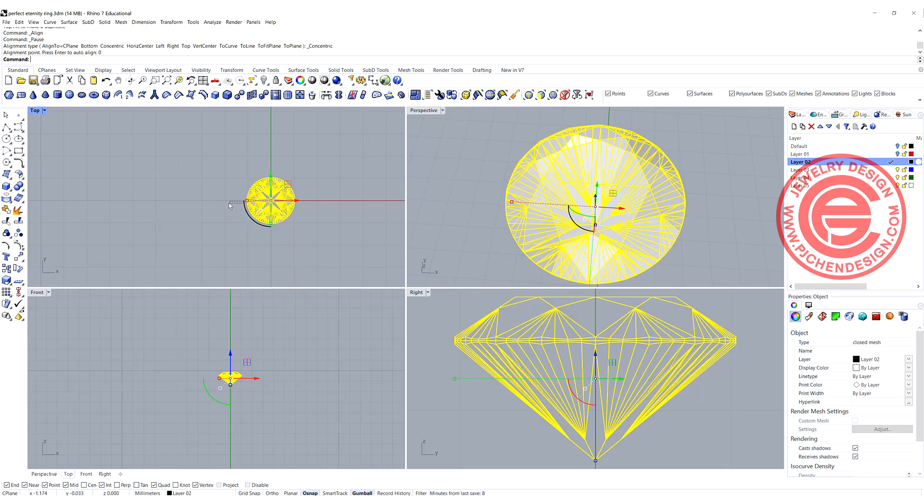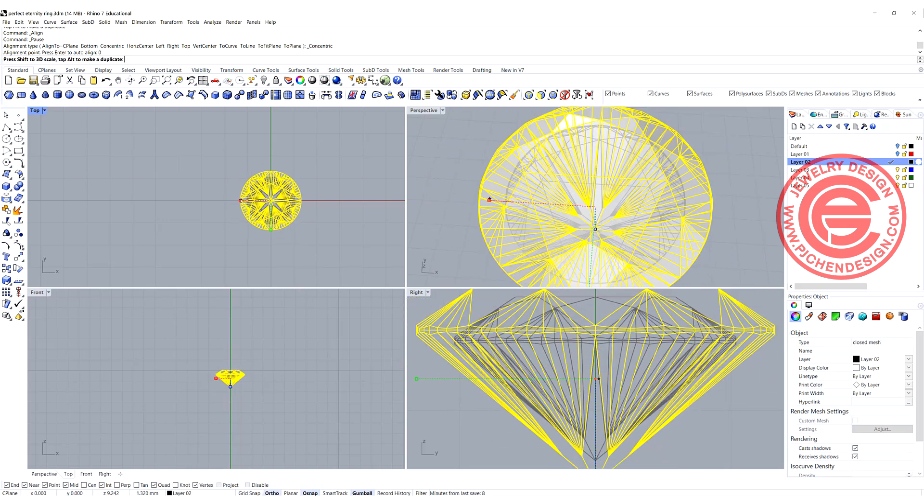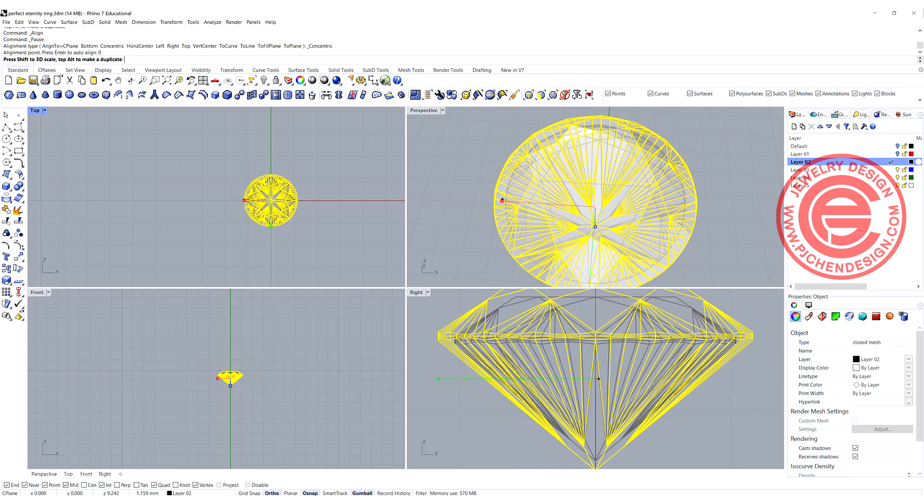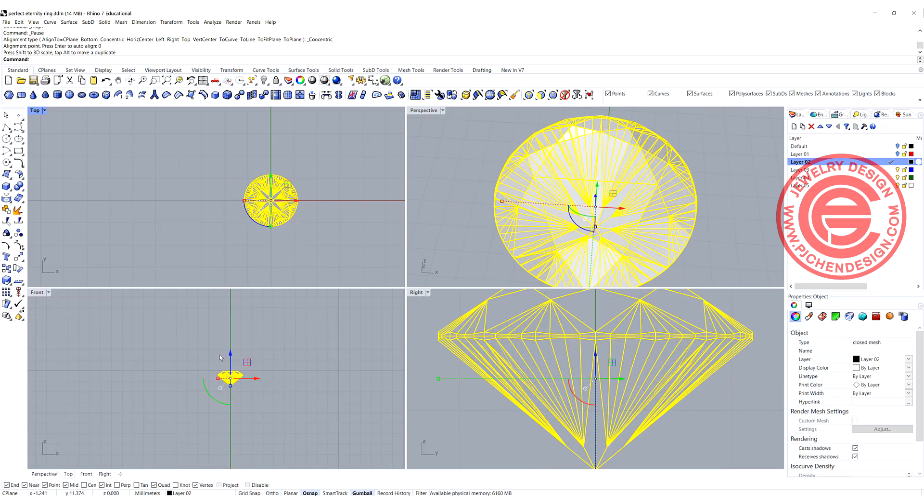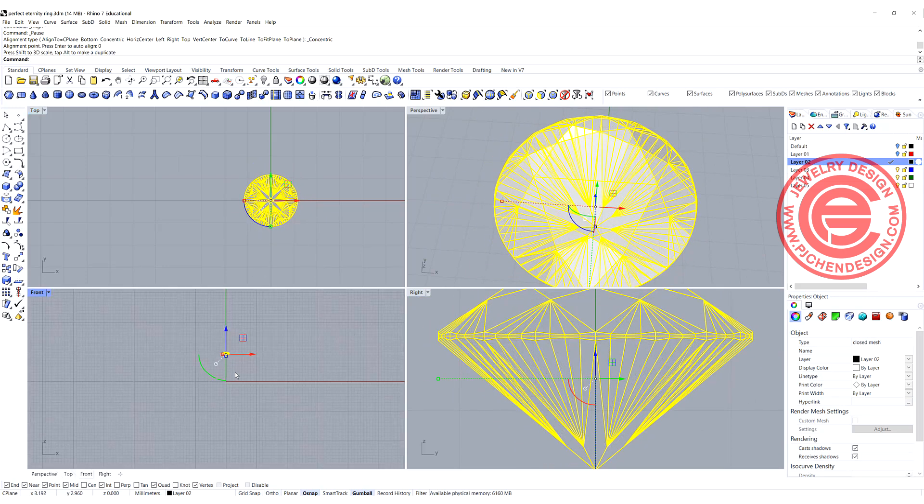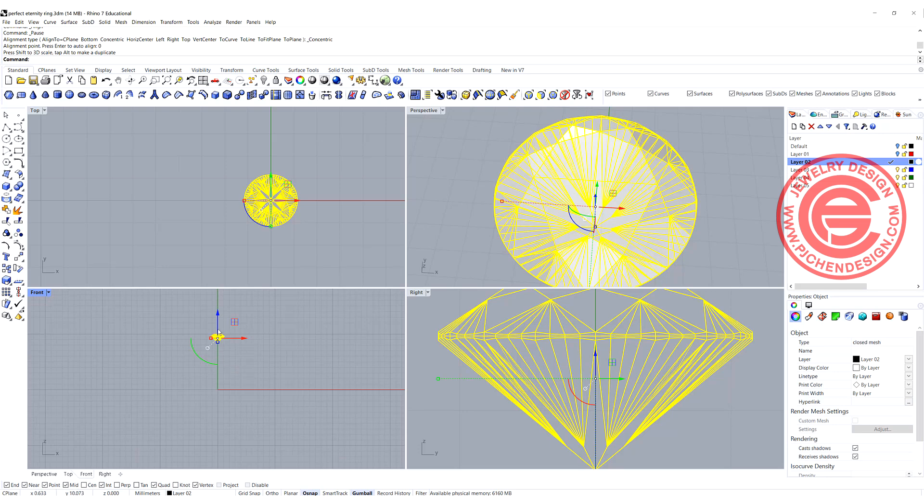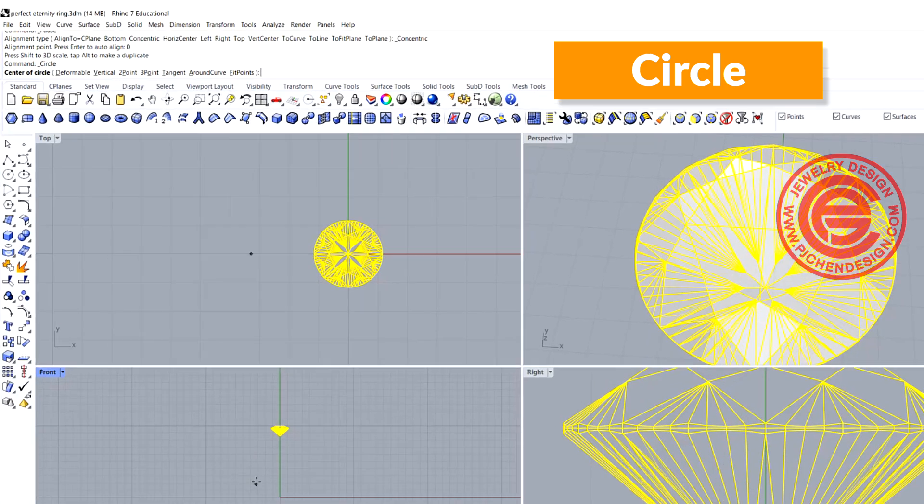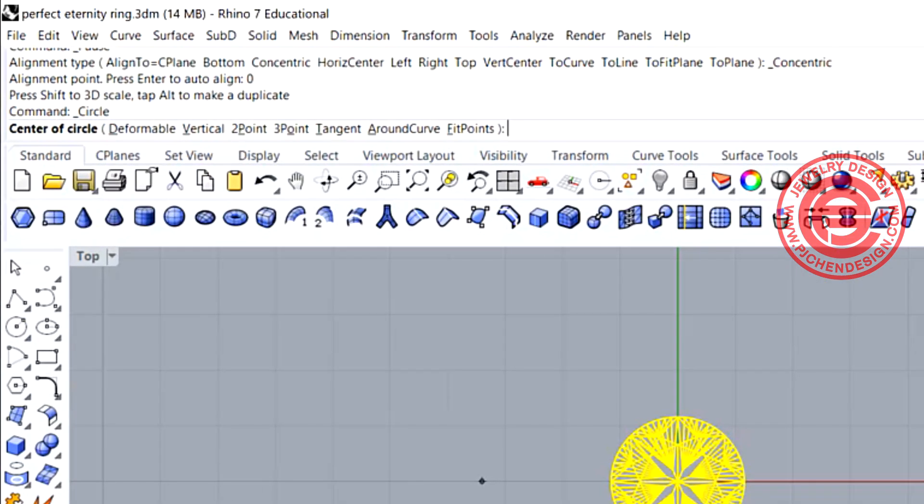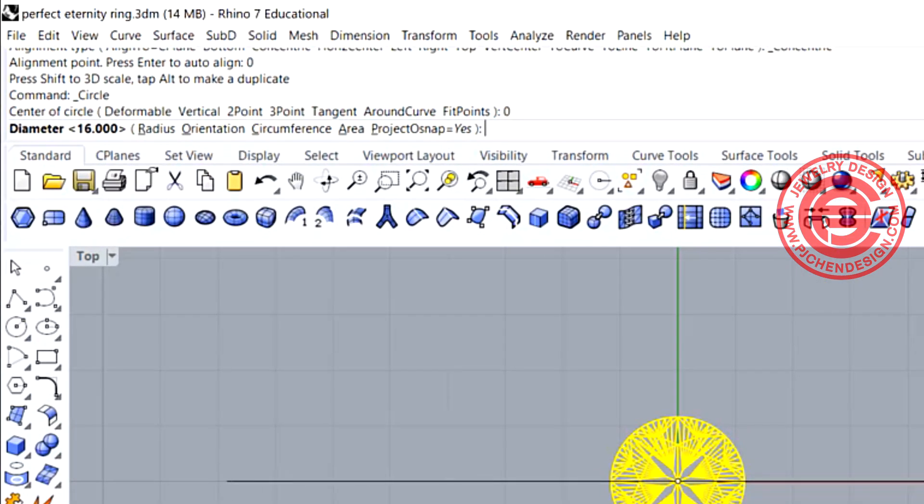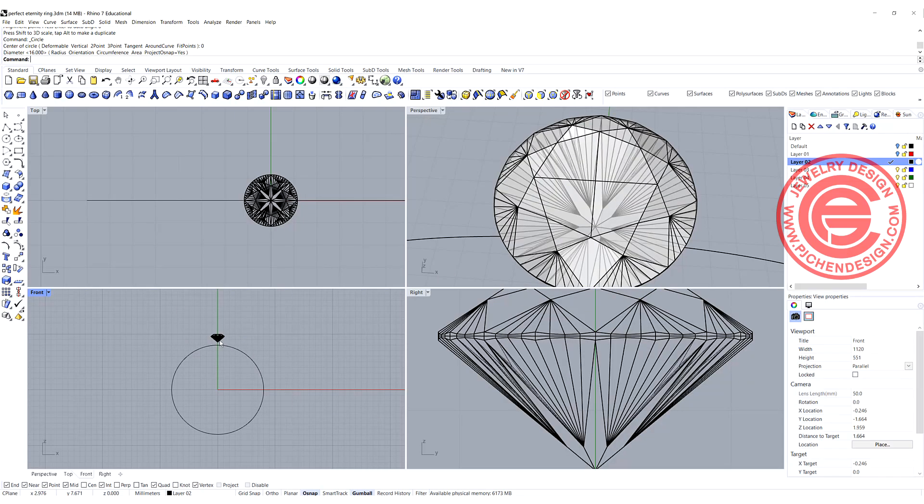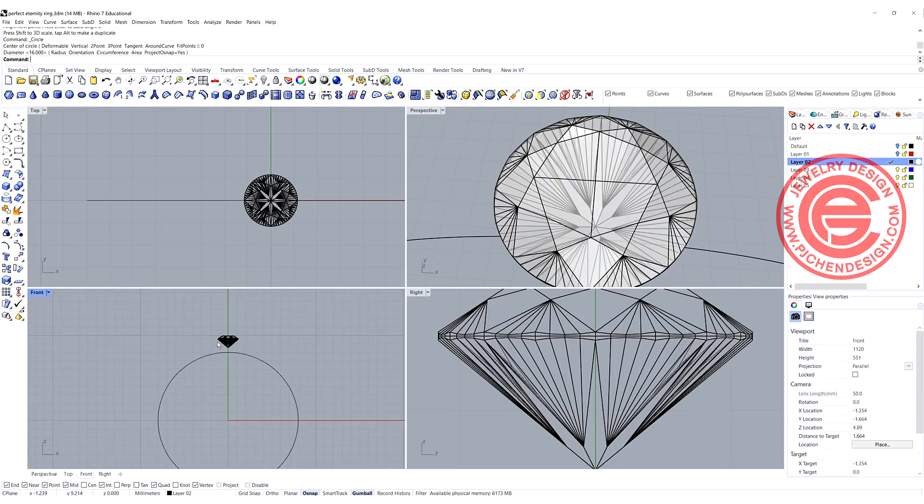You can scale up and down by holding the gumball with the scale tool to make it big or small. Once you have it, you can move it to whatever height you want. I'm using the circle command and type zero in my front view, and I'd like to use for my demonstration a diameter of 16 millimeter. Hit enter, then you have something like that.